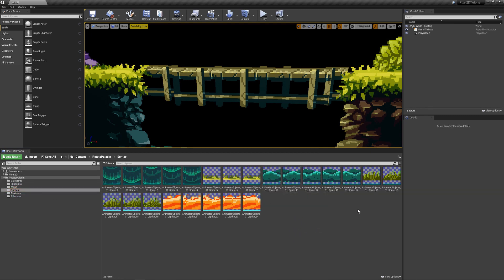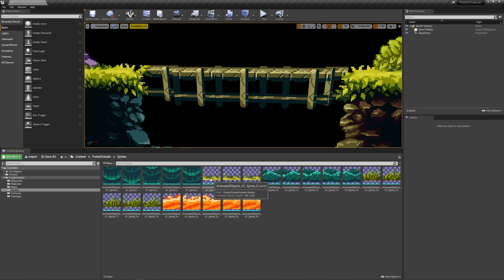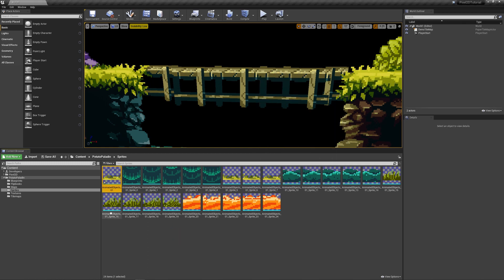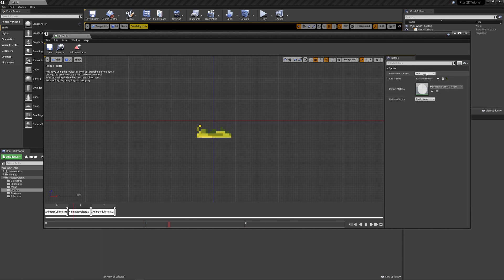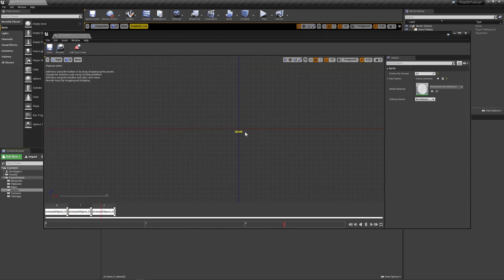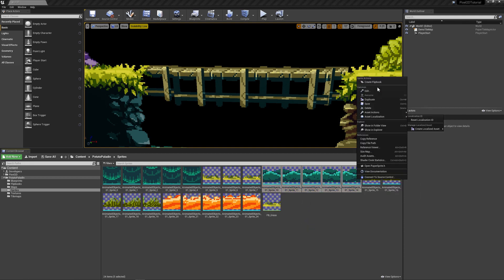We want to make a flipbook out of these — click, hold shift, and select the last one to select all of them, these five. Select all of them, right click and create flipbook. This is going to create a flipbook from our animated object. Let's call it fb_grass. It's created — it has a high frames per second but let's reduce it. Something like four looks decent enough, it looks like waving grass from a distance.